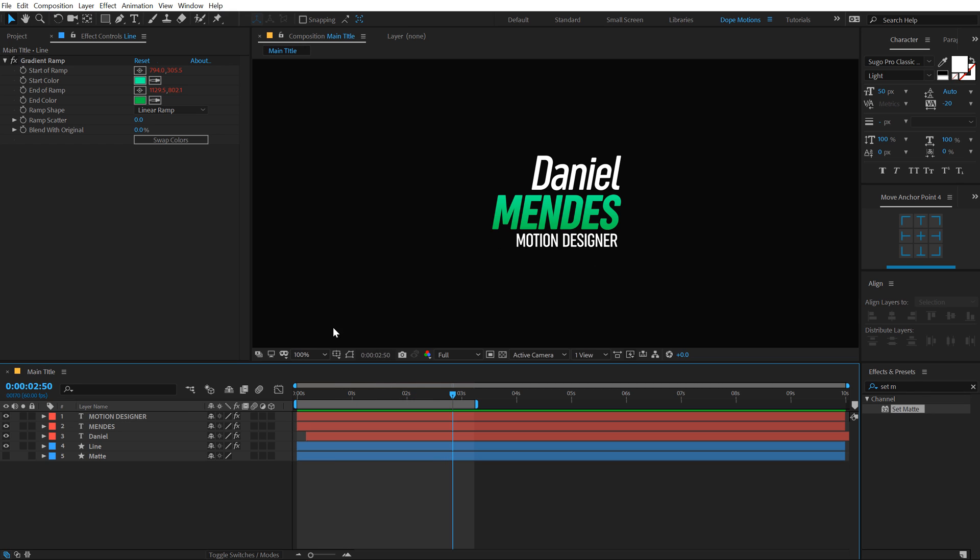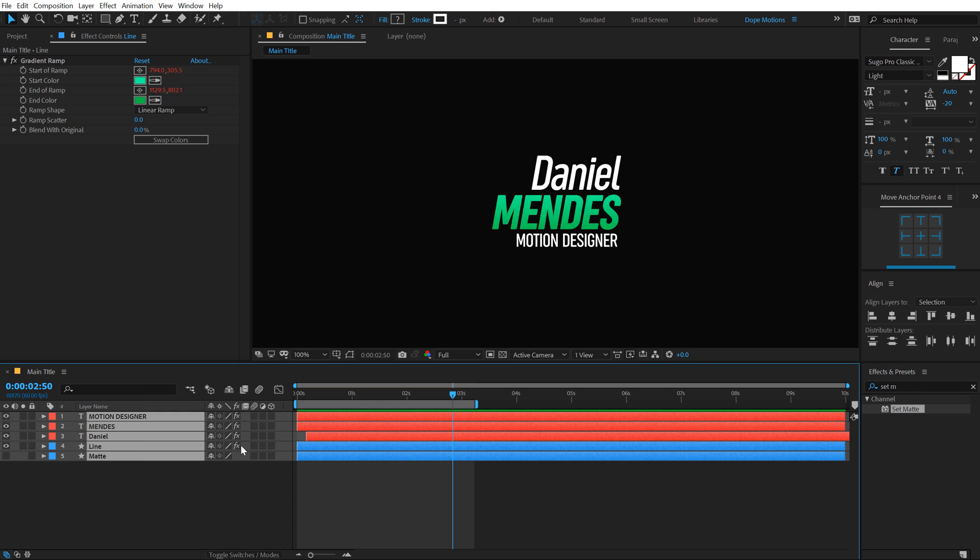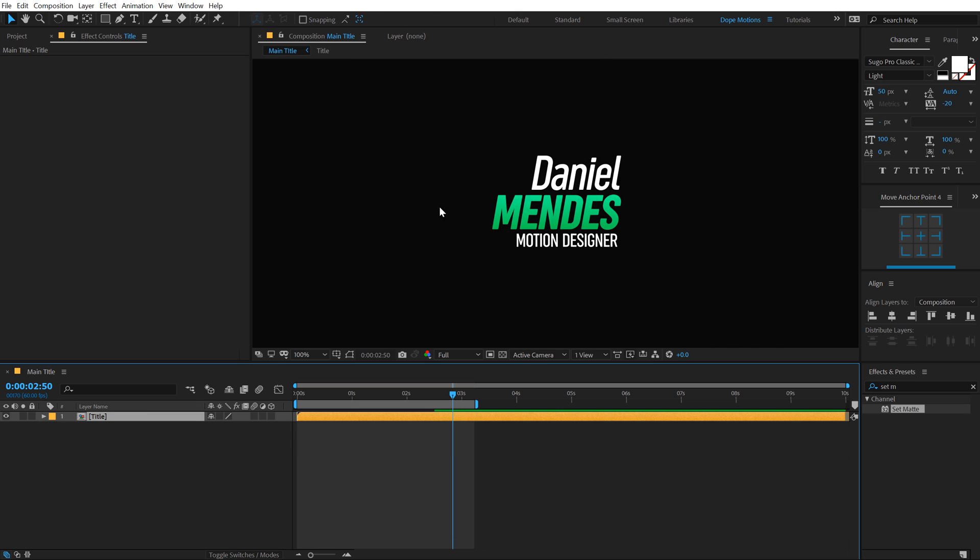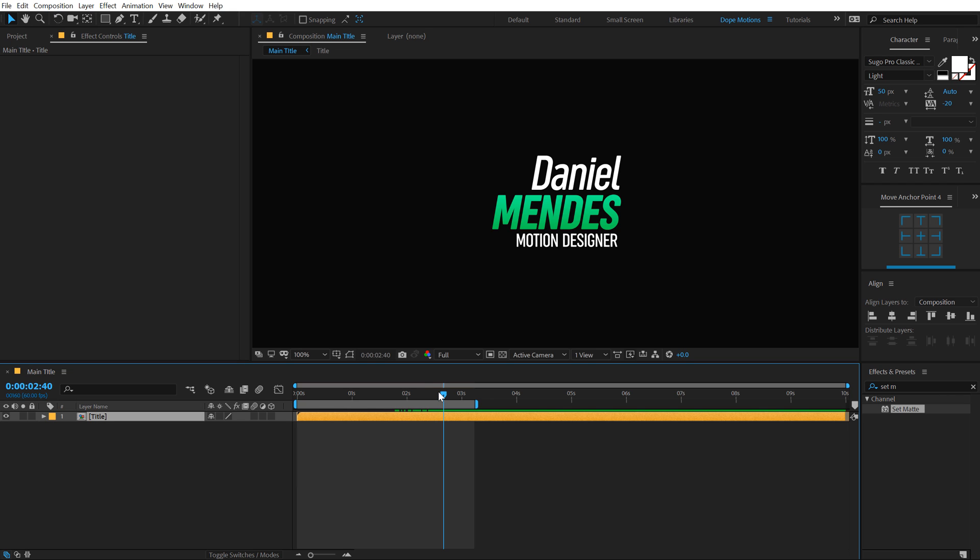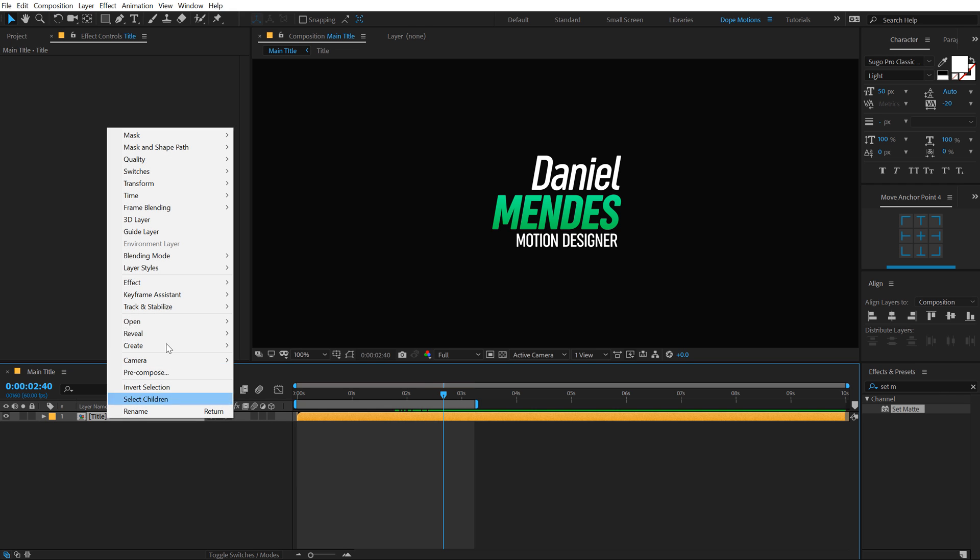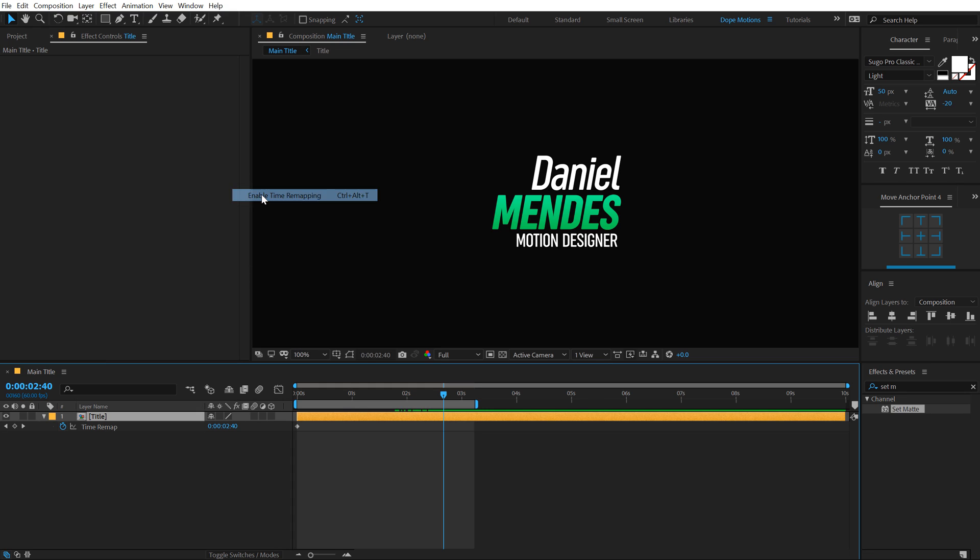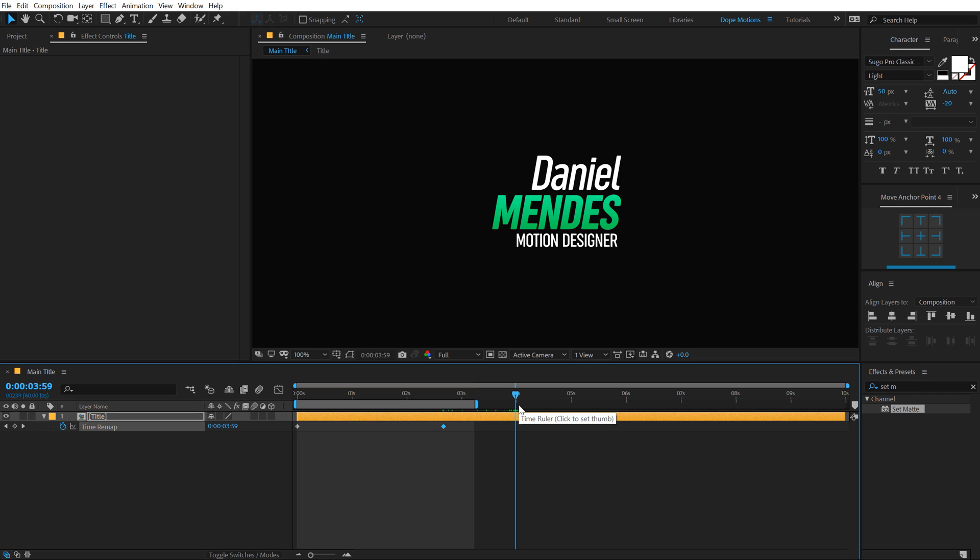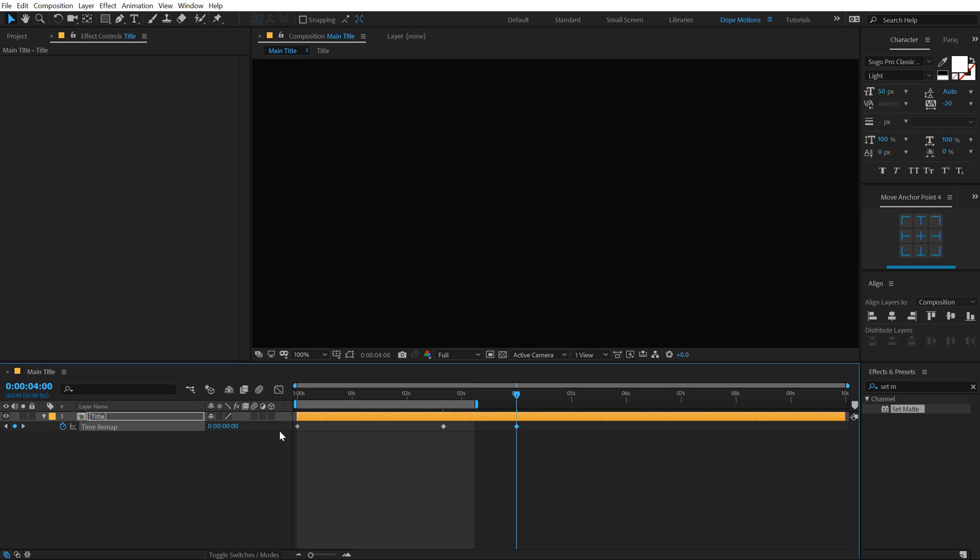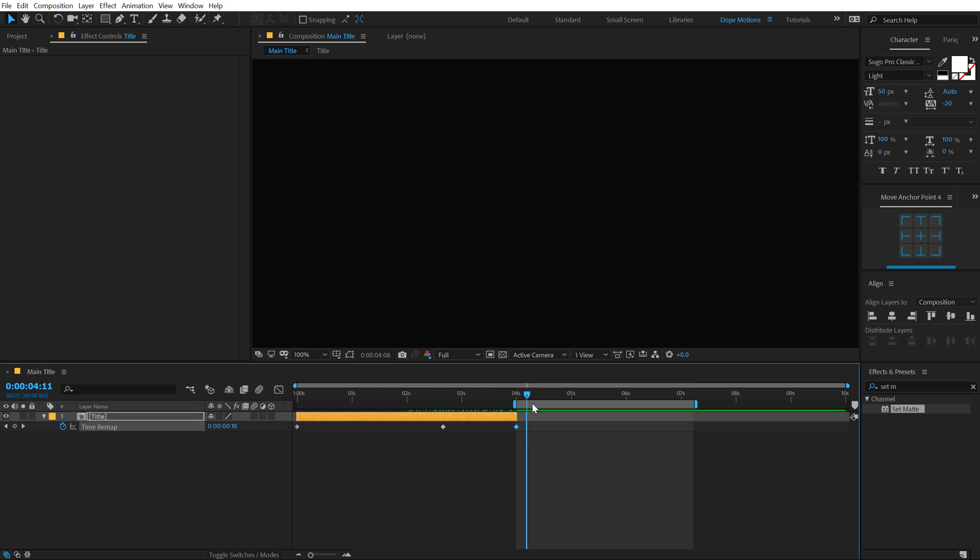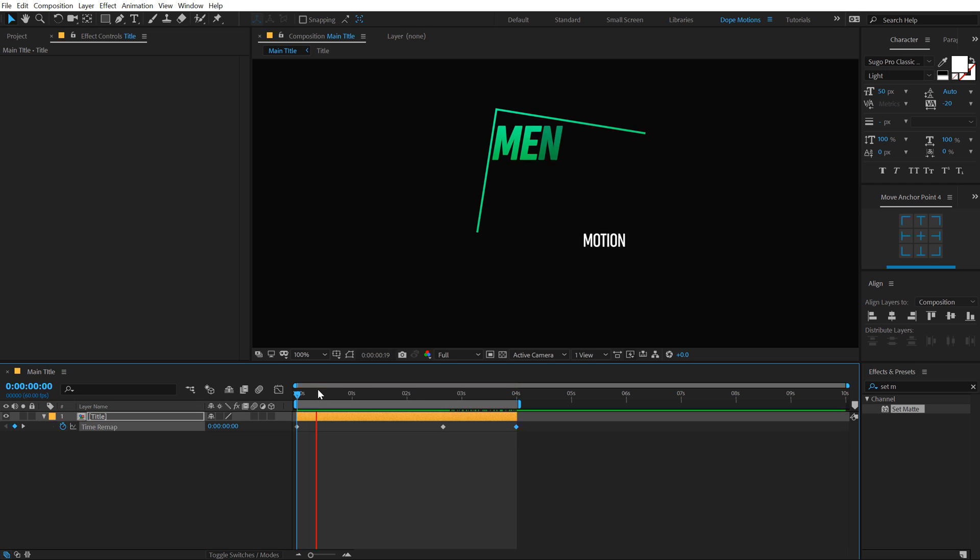You can also reverse this animation. I'm going to select all the layers, hit Ctrl Shift C to pre-compose it, call this title. I'll go around maybe somewhere around two seconds and 40 frames. Right click, go into time, enable time remapping. Create a keyframe. Go to around four seconds and copy paste the first keyframe. Hit Ctrl C, Ctrl V and hold Alt and close square bracket. And now we have the reverse animation as well. So basically, you have the in and out animation for your title.